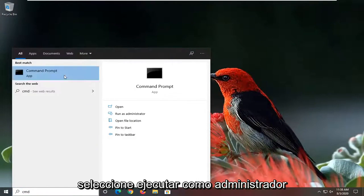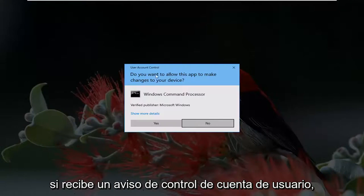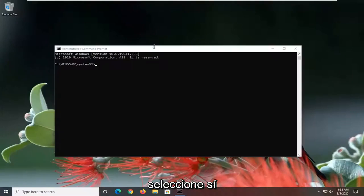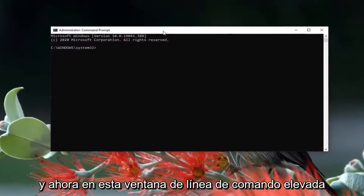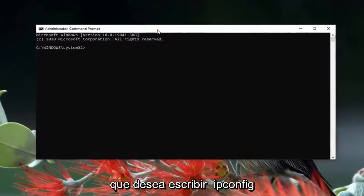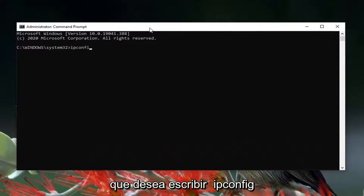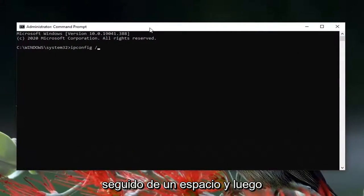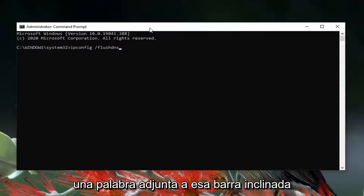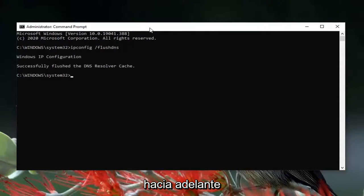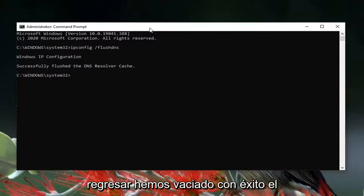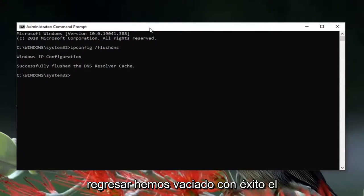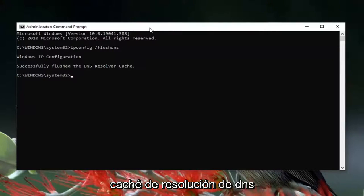The best result should come back with Command Prompt. Right click on it and select Run as administrator. If you receive a User Account Control prompt select Yes. Now in this elevated command line window type in 'ipconfig' followed by a space and then '/flushdns' — flush DNS should all be one word attached to that forward slash. Hit Enter and it should come back with 'Successfully flushed the DNS resolver cache'.